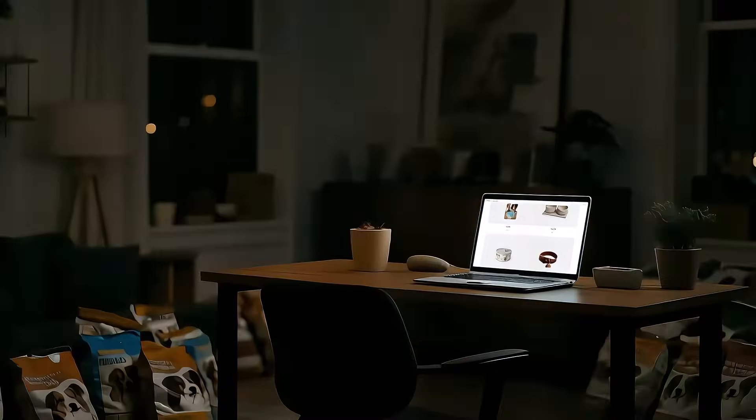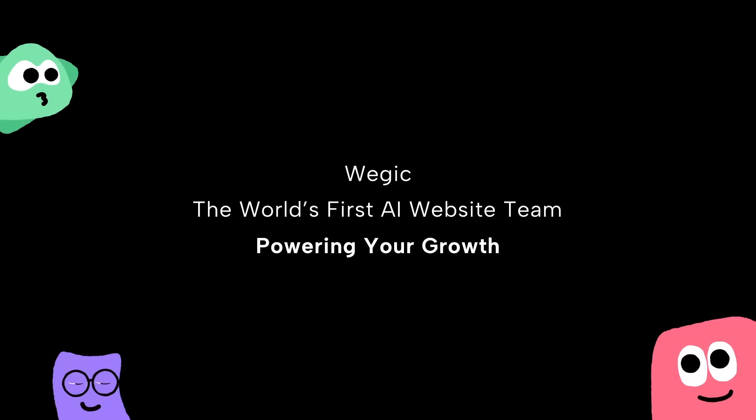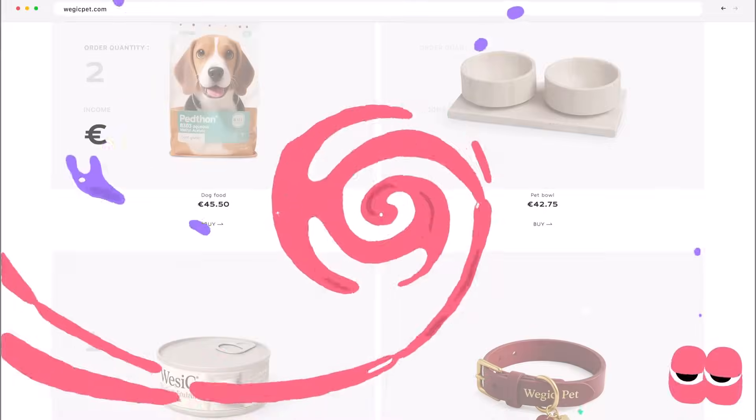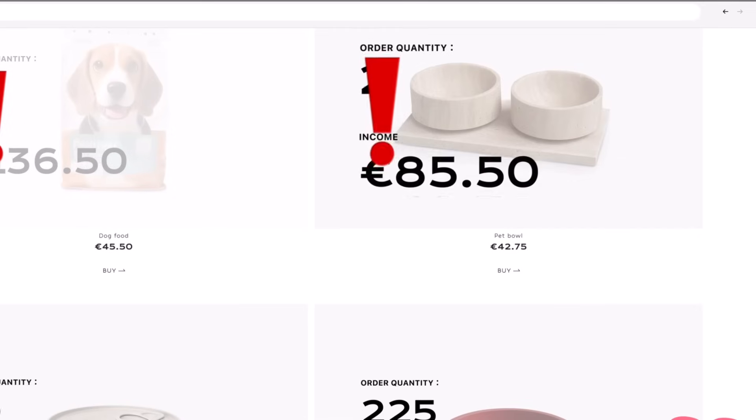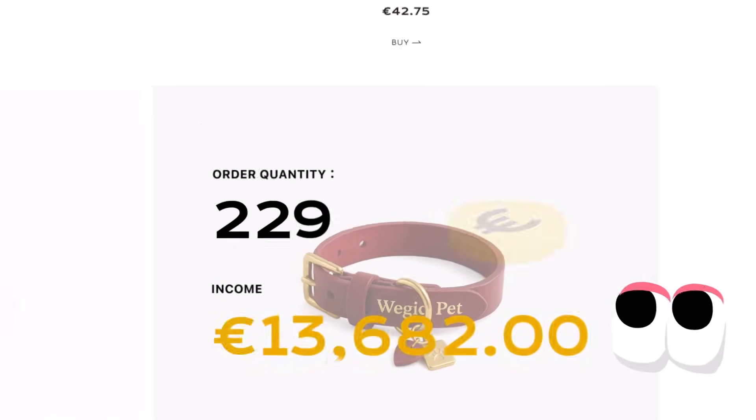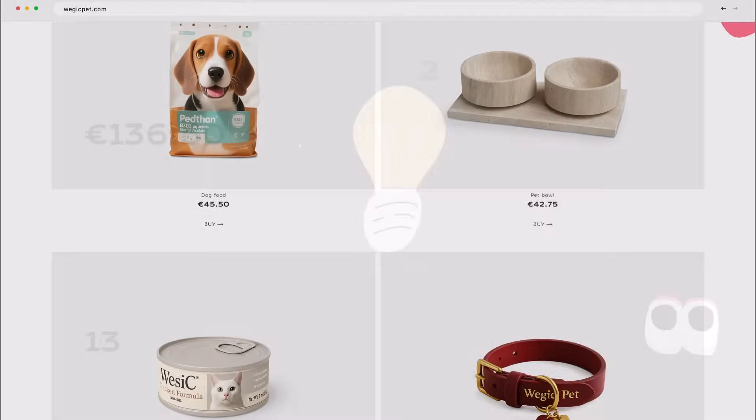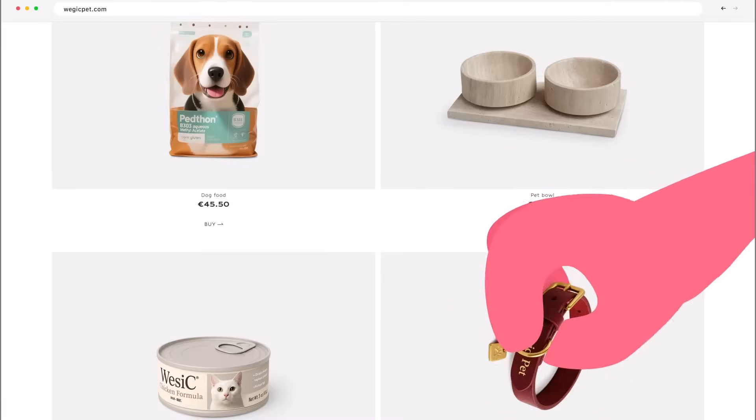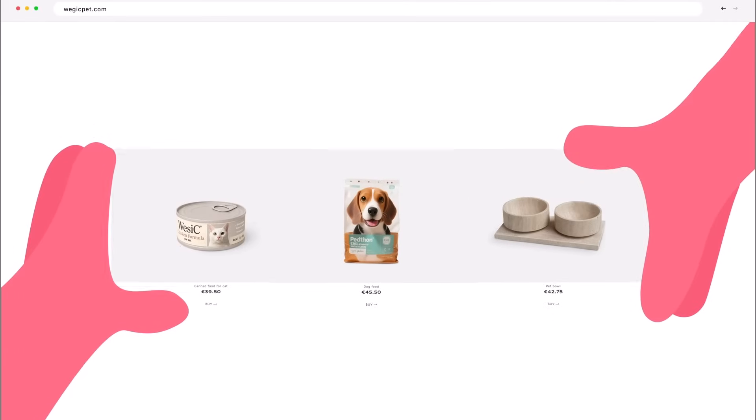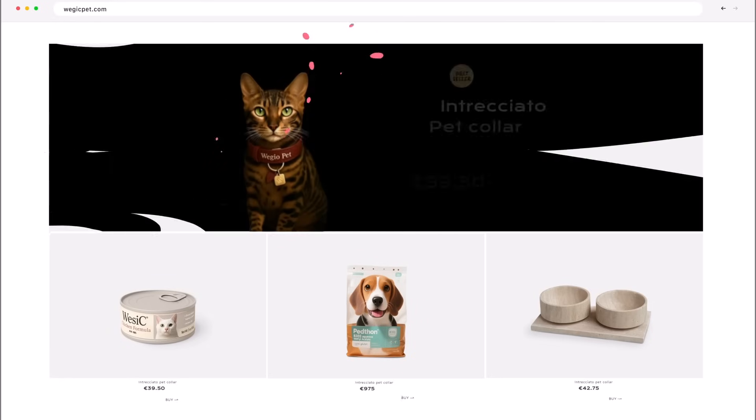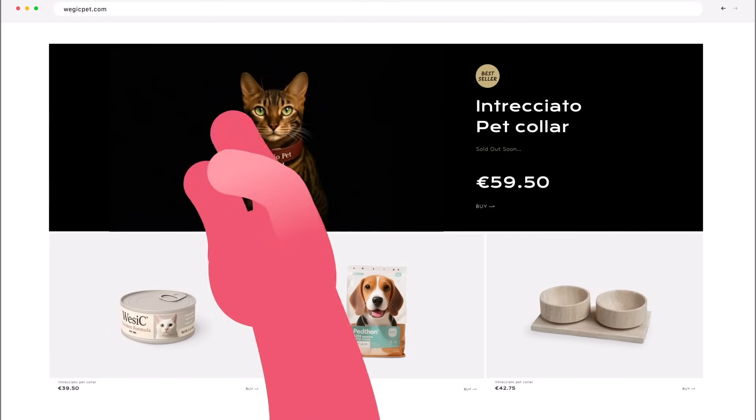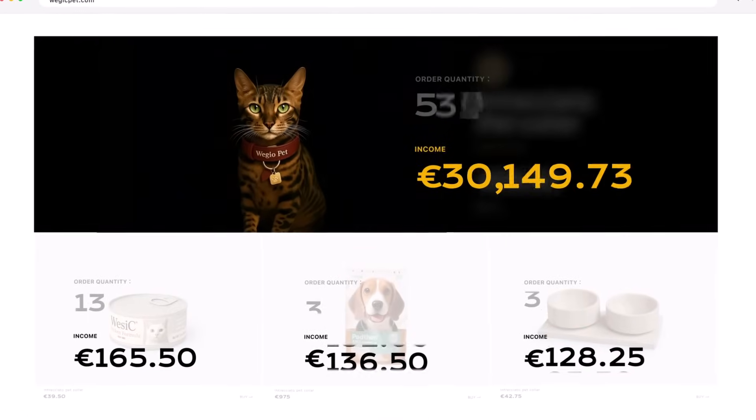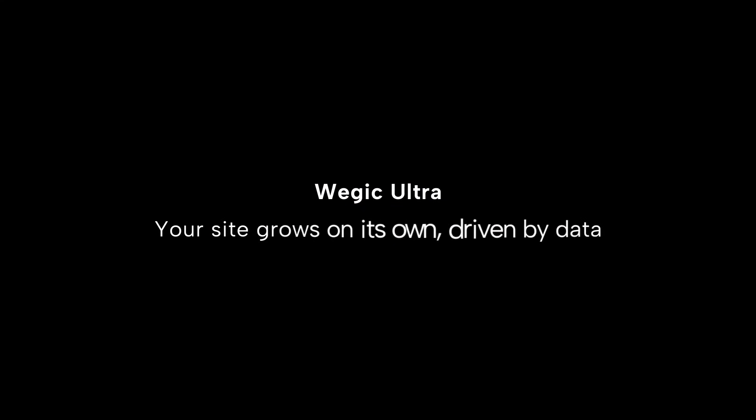And if you're ready to take things even further, Vagic Ultra is your all-in-one workspace for managing everything after your site is live. From SEO tools, team collaboration, live editing, to real-time feedback, Ultra lets you run, scale, and optimize your website without ever leaving the platform. It's the ultimate toolkit for creators, teams, and businesses who want more than just a website.